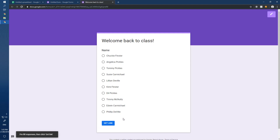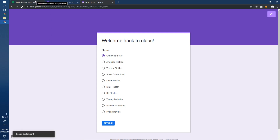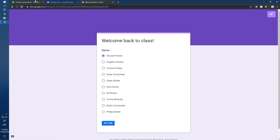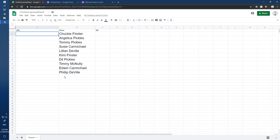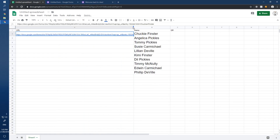This opens a new page. Each time you select a name and click 'Get link,' it gives you a unique URL. Copy that link and go back to your spreadsheet and paste it in.